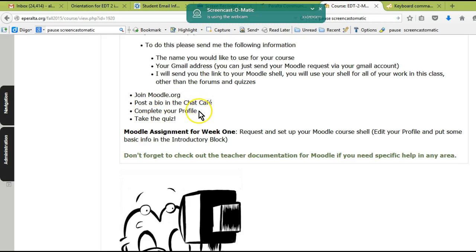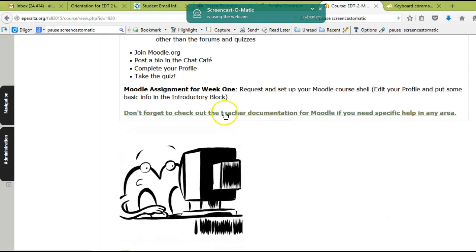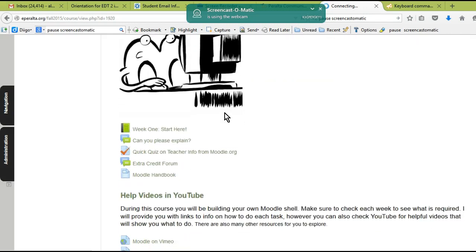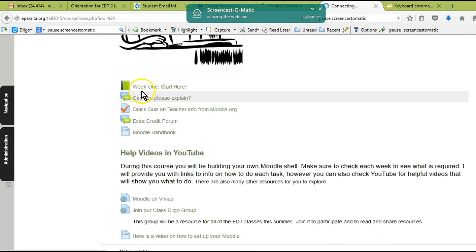All the work that you're going to do will be in your Moodle shell, so you need that to get started. Please send me that request right away. Don't forget, I want you to join Moodle.org—that's a forum where you can ask for help. Don't forget to post your bio, complete your profile, and there's a quiz for week one. This is a link to teacher documentation for Moodle. You can click on it and go to the website where all the documentation for teachers is organized.